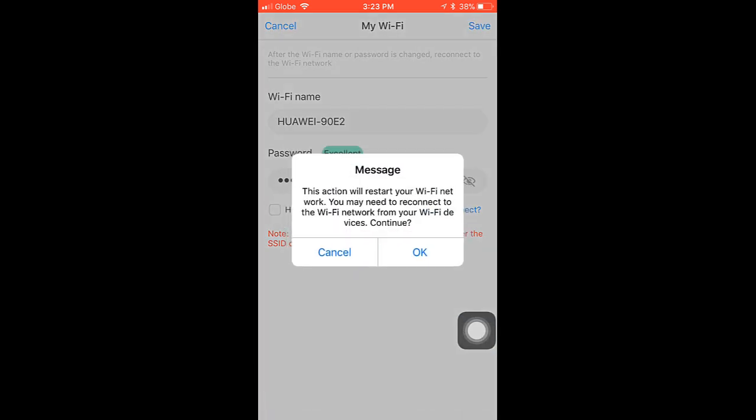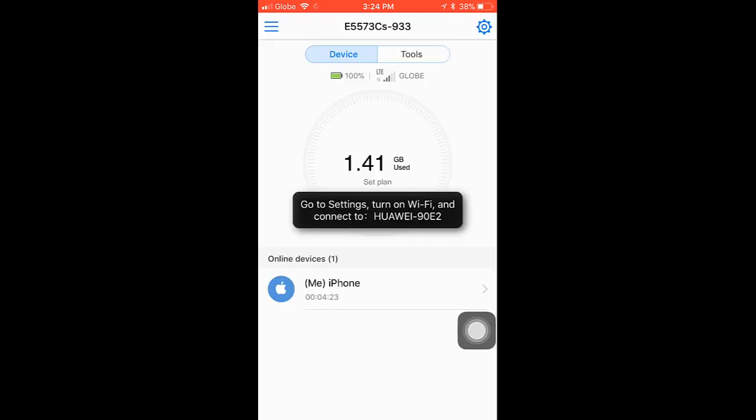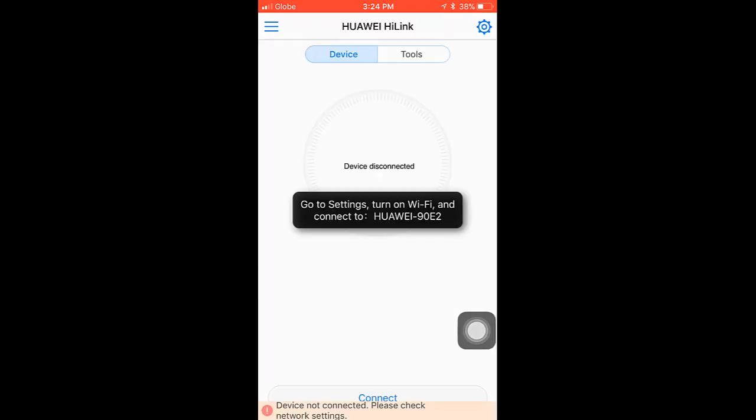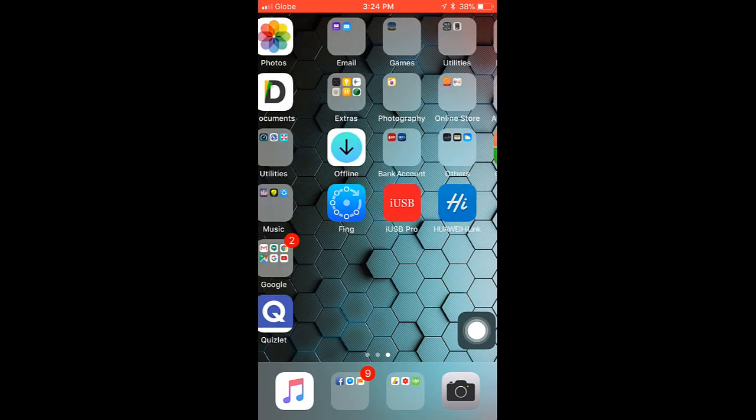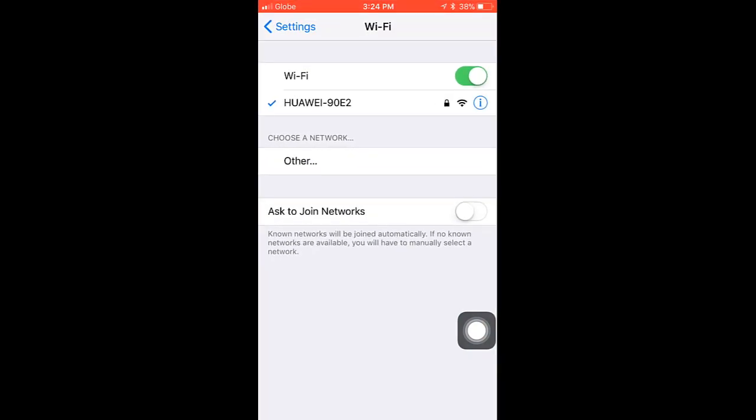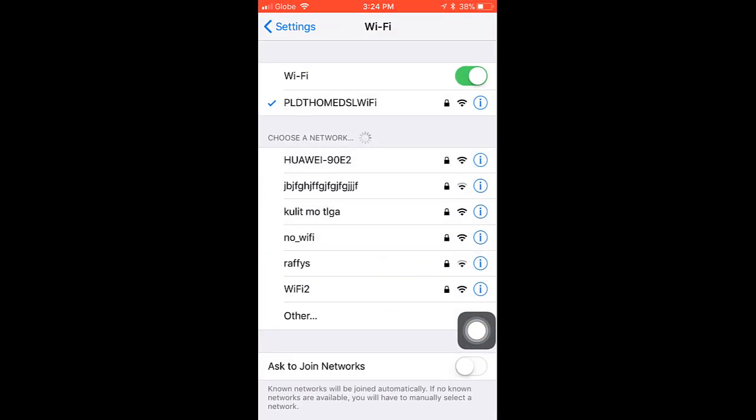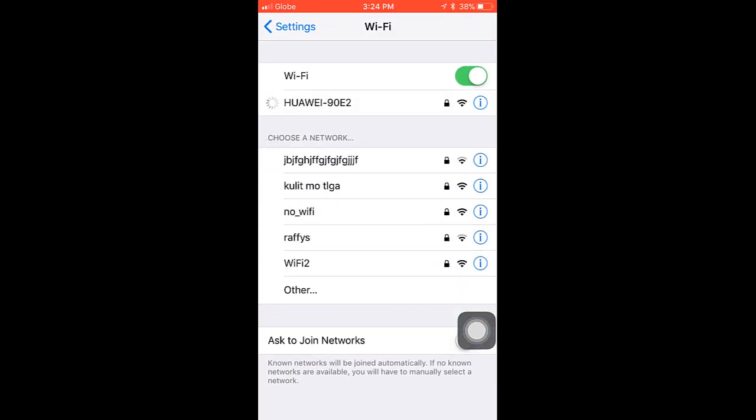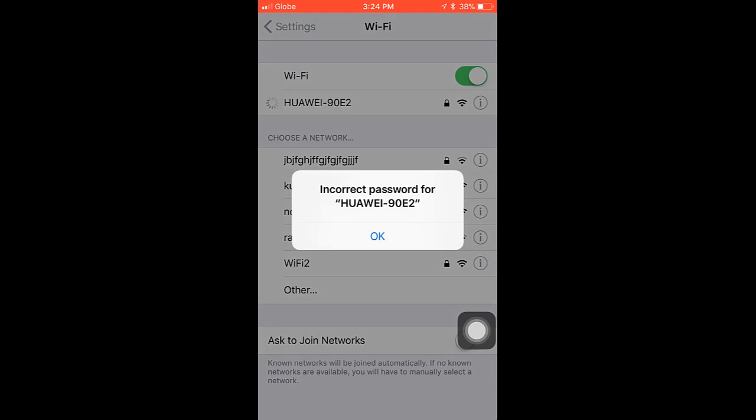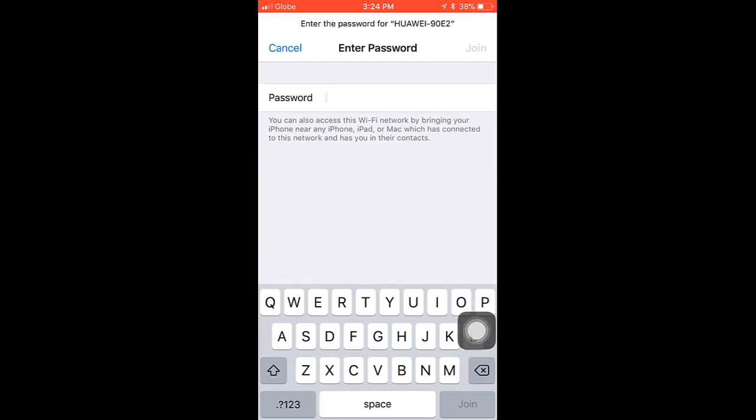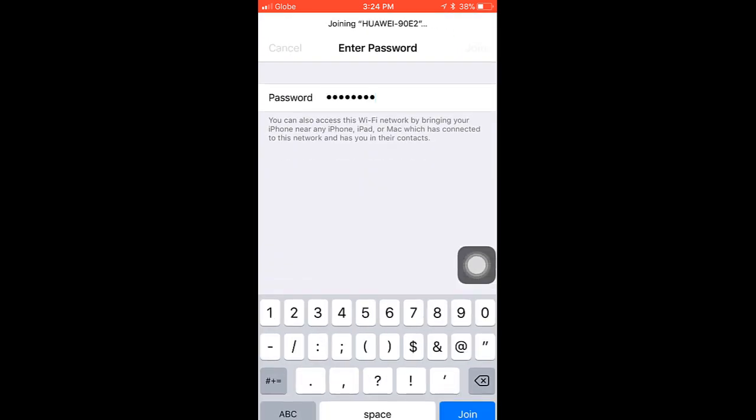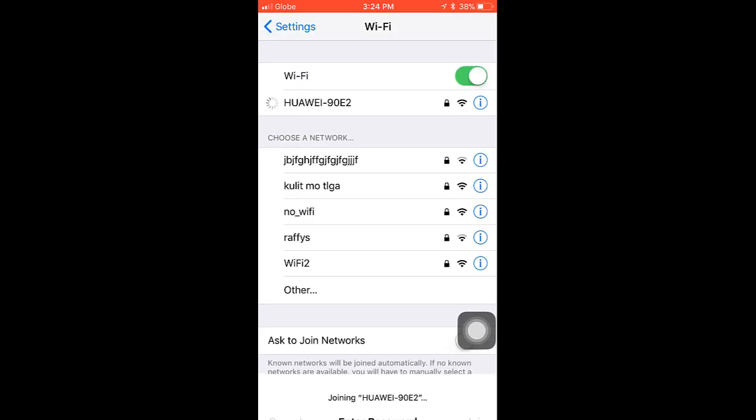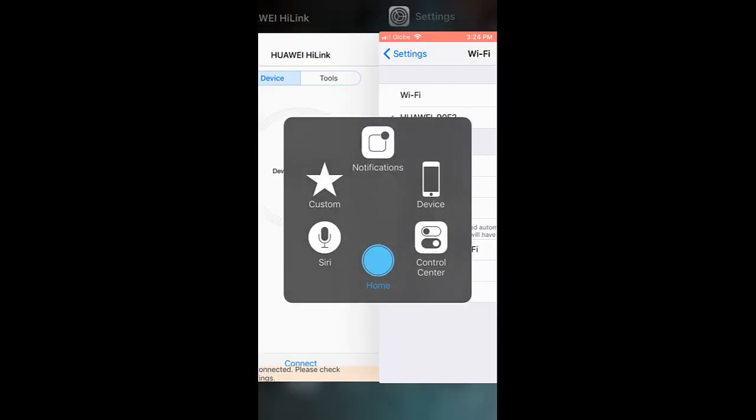It will restart your pocket wifi and then you need to connect again but now using your new password. I'm going to type now my new password. I'm now connected again using my new password.